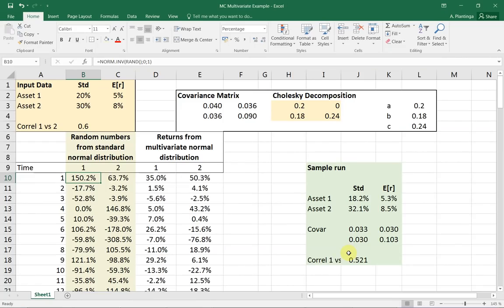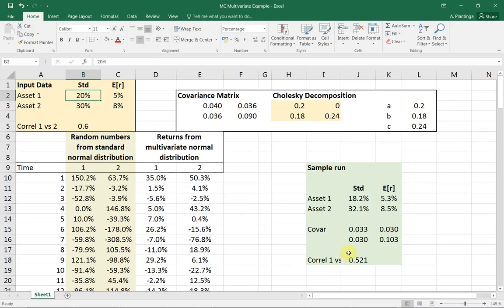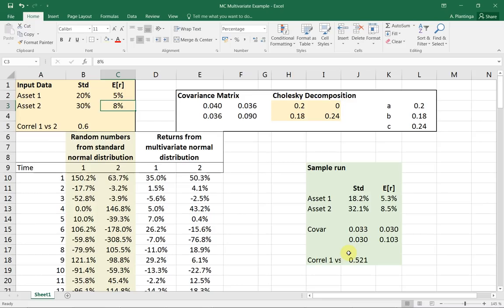So in order to do that, I'm going to use this specific spreadsheet. I'm considering two assets. Asset 1 has a standard deviation of 20% and an expected return of 5%. Asset 2 has a standard deviation of 30% and an expected return of 8%. Finally, another input is the correlation between the two assets, and that is 0.6.